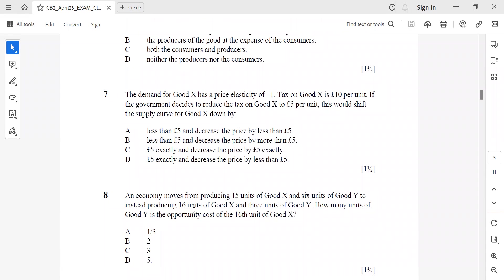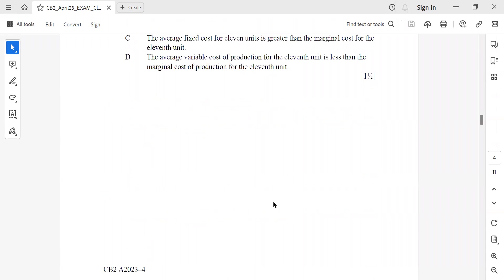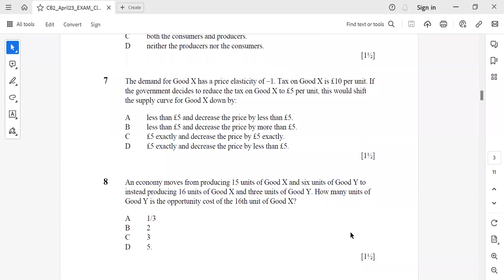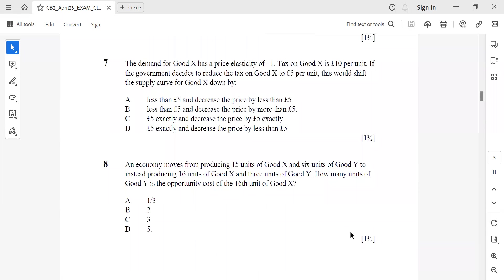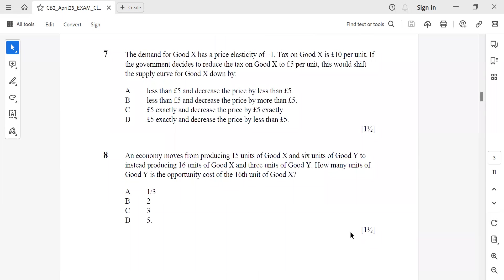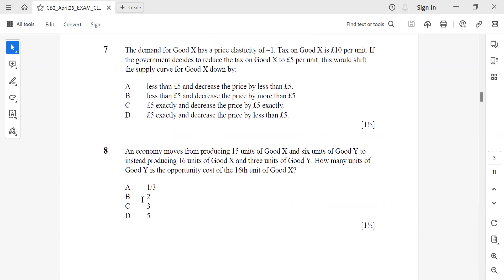Question 8: An economy moves from producing 15 units of good X and 6 units of good Y to instead producing 16 units of good X and 3 units of good Y. How many units of good Y is the opportunity cost from the 16th unit of good X? It should be one-third.